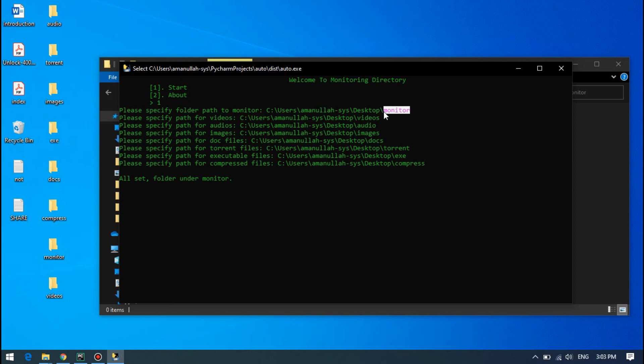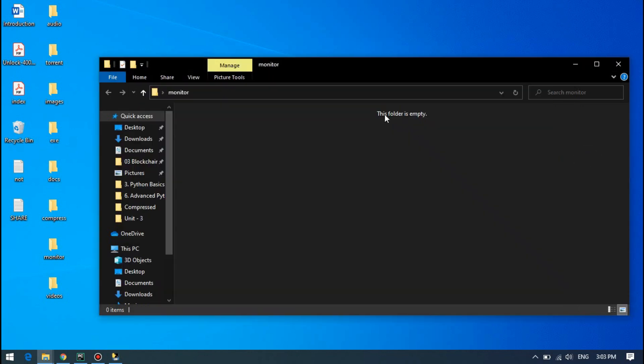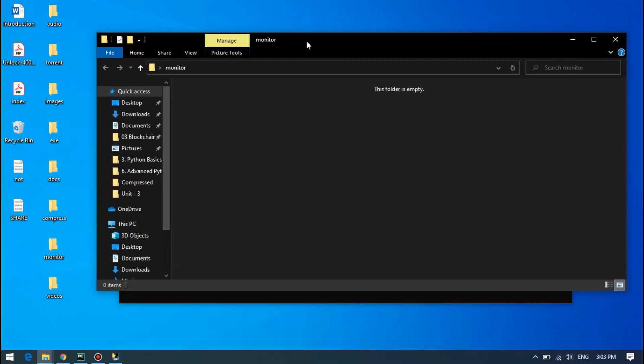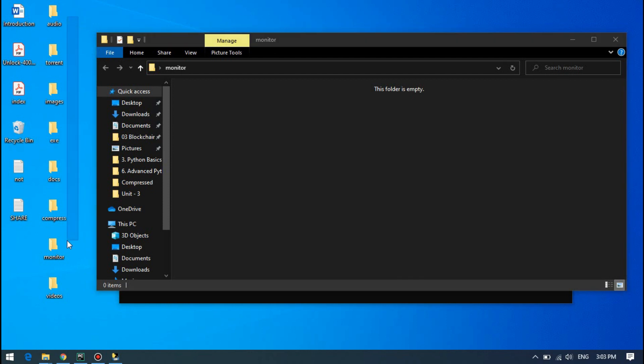So here for example, I have put this folder monitor under the monitor. Let's copy some files inside it and see if it's moving those files to these folders according to their file type.